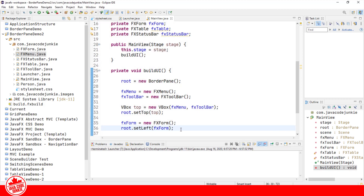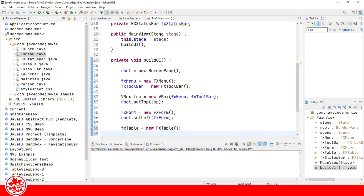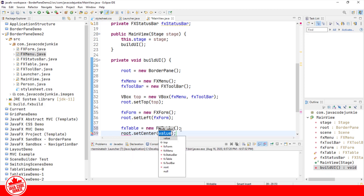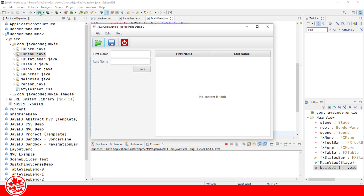Next we'll add our table, which will hold a list of our person objects, and we'll add that to the center area of our BorderPane. Let's run again, because I like to run things to make sure it's all working properly. And there we are — there's our table with the first name and last name columns.